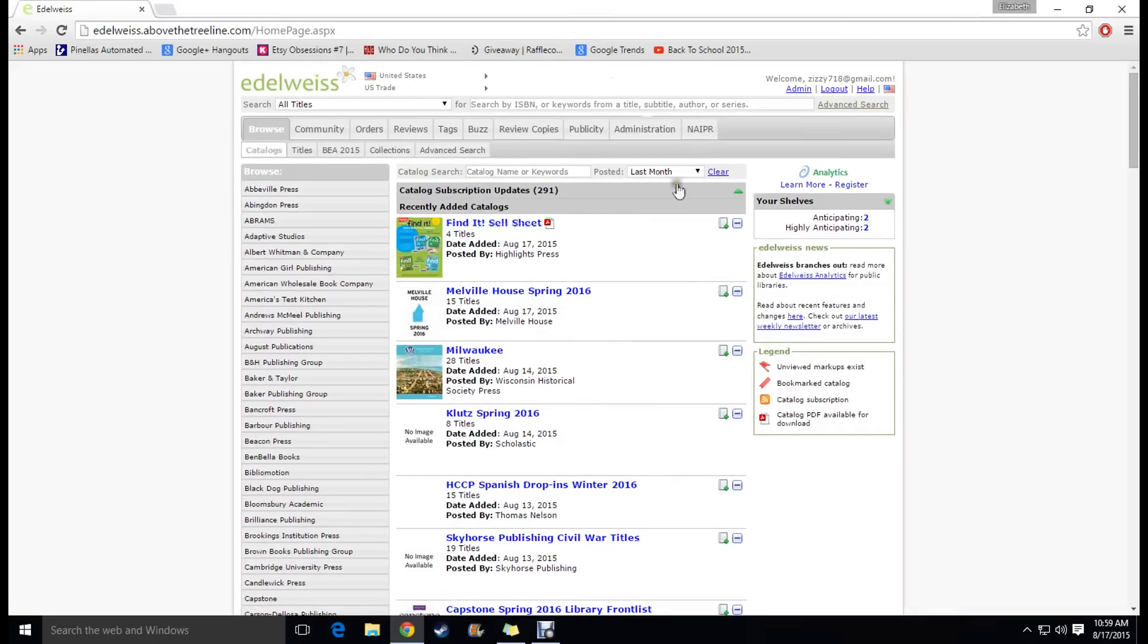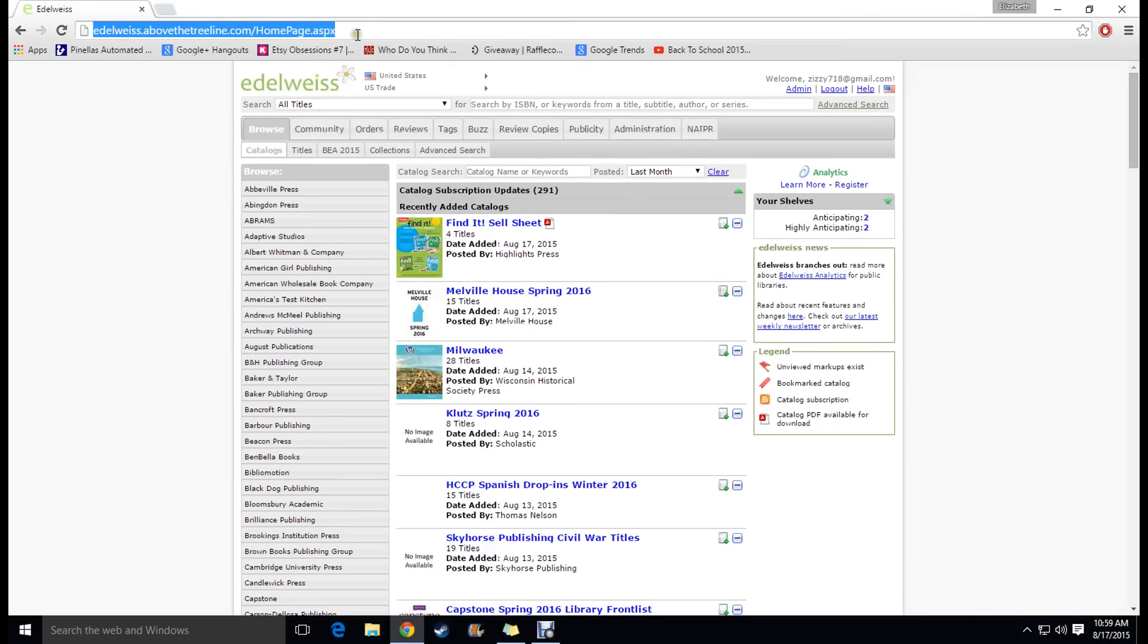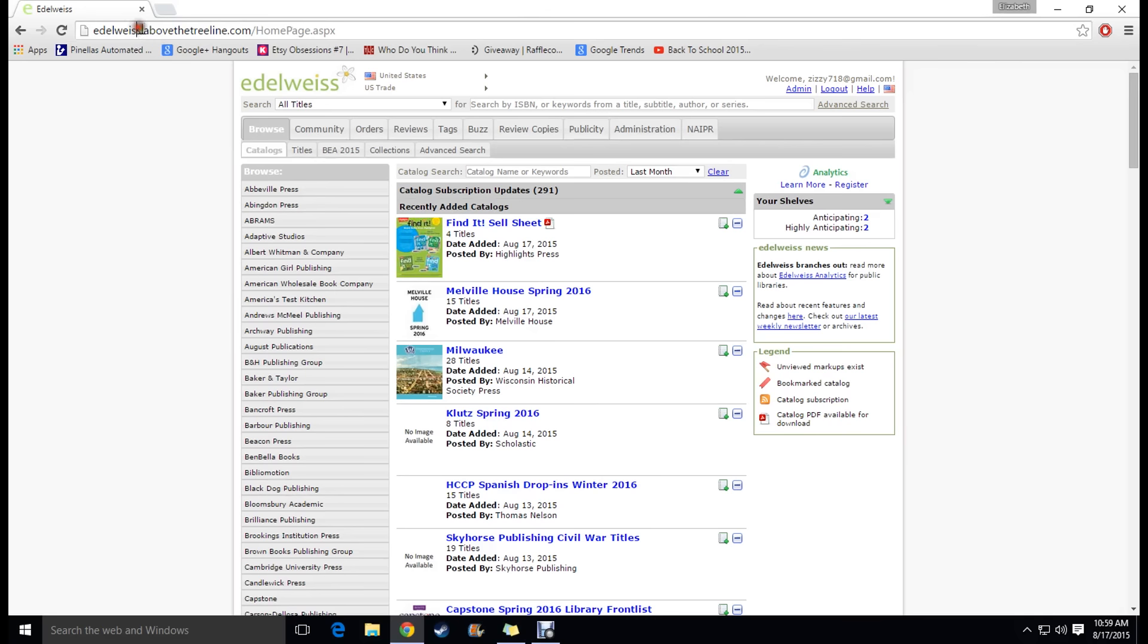Okay, so here we are on the main page of Edelweiss and all you have to do to get there is put in this URL code or you can just Google Edelweiss and you're going to want to come to this page. Sometimes if you Google it you're going to be going to the above the treeline.com page but you don't want that, that's something different.